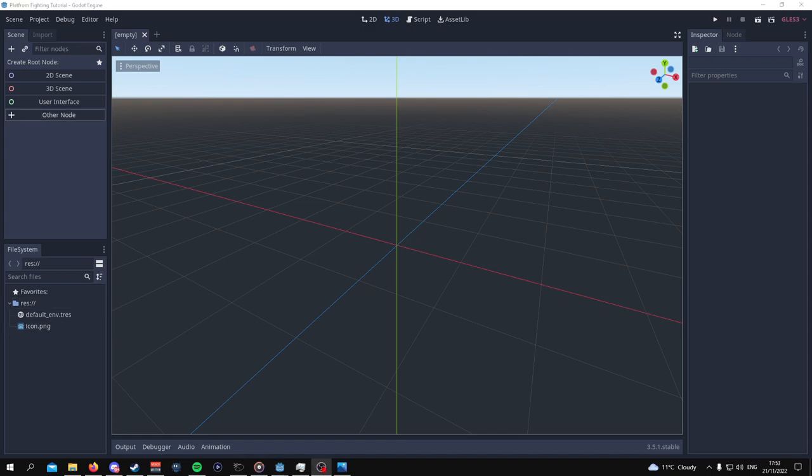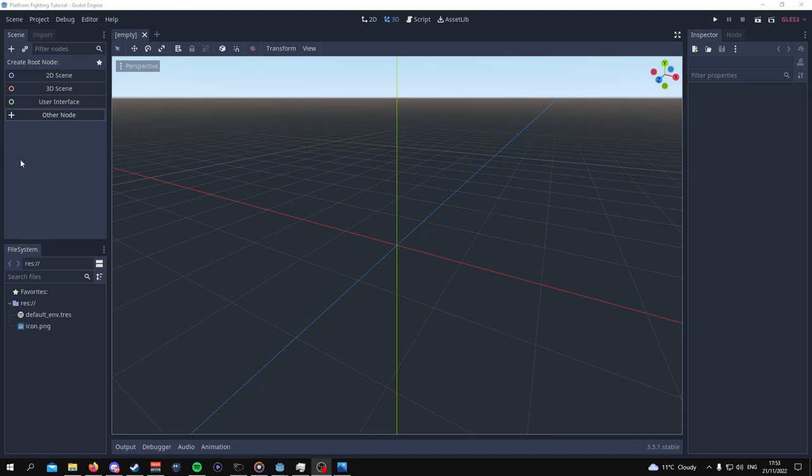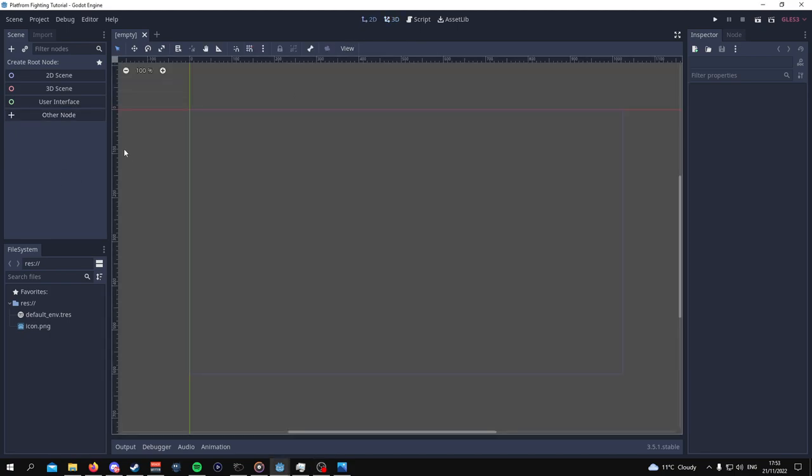The first thing that we're going to need to do is make a stage. The reason why we want to make a stage is so that when we later make our player character, which will be a very basic player character, our player character will actually be able to stand and walk on something. So we're going to go to 2D and create a 2D scene.